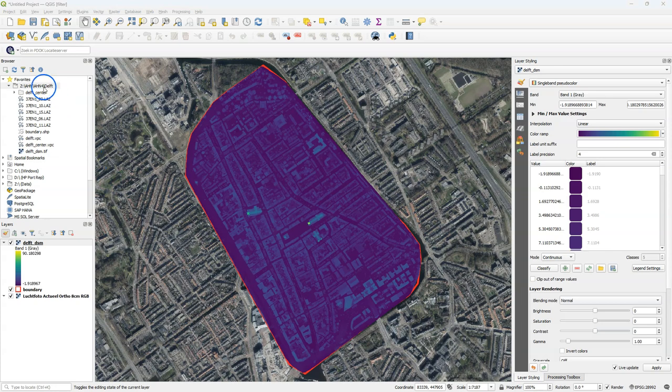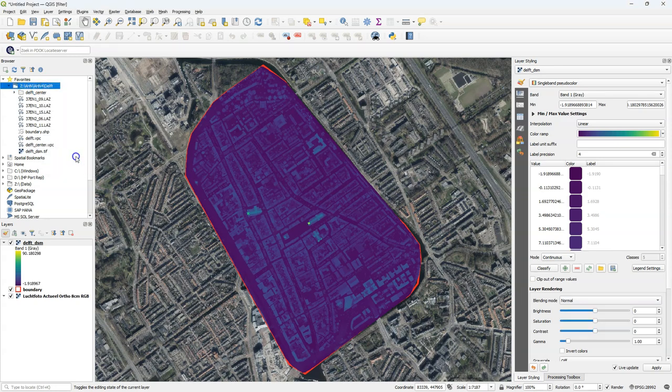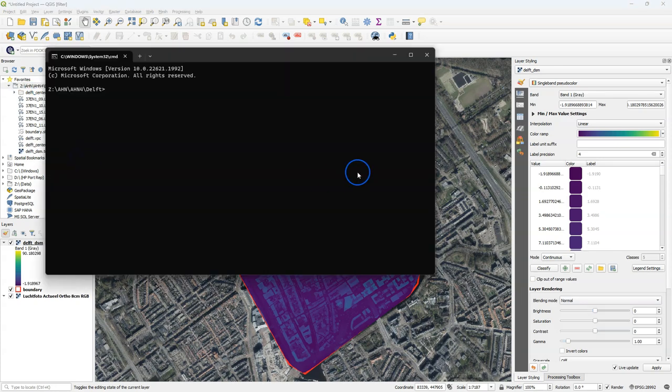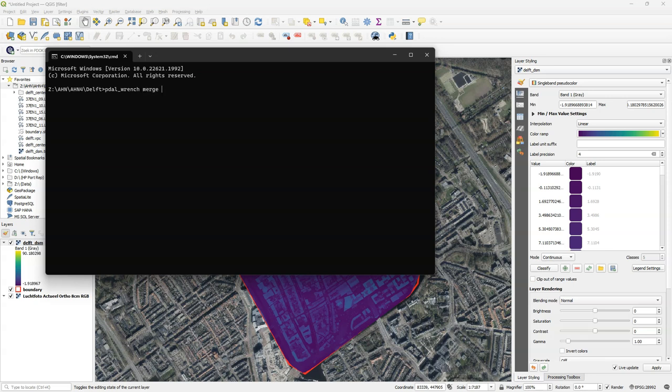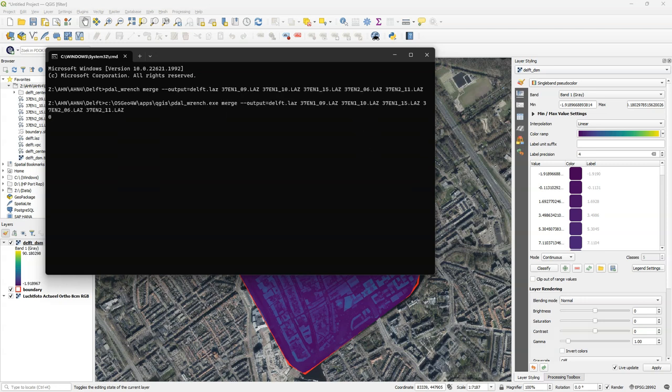Now it would also be very nice to have the center of Delft available as a point cloud just clipped to the center. And back in the terminal I'm going to use the command PDAL wrench merge which makes not a virtual point cloud but a LAS file from the different tiles. So I merge the tiles together and I call the output delft.las. And I add all the input tiles. Then I press enter to execute and that takes some time.